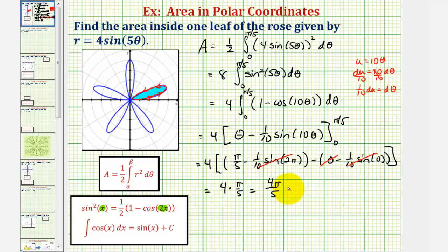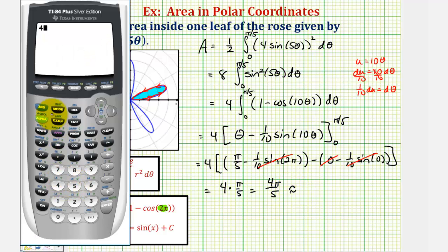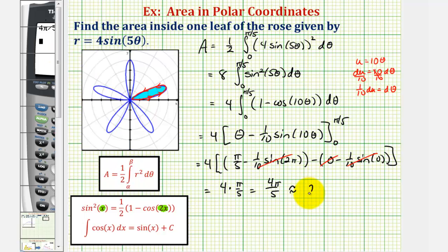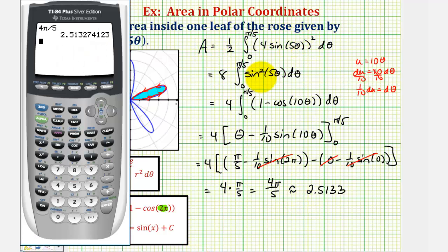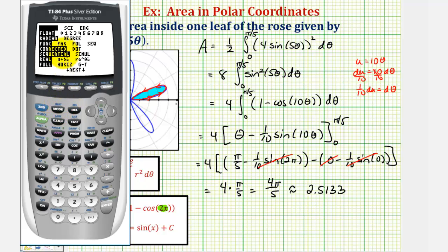Four pi divided by five is approximately 2.5133 square units. Let's also evaluate the original definite integral on the graphing calculator to verify our work. Before we do this, let's check the mode — we are in radian mode and function mode.